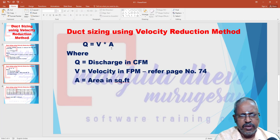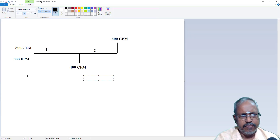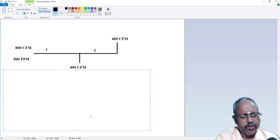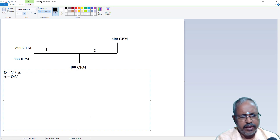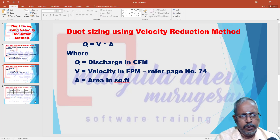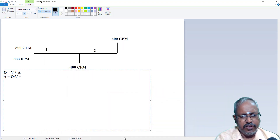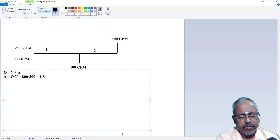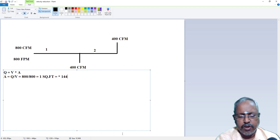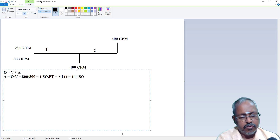We use Q = V × A, so A = Q / V. Q has a value of 800 CFM and velocity is 800 FPM. Therefore, 800 divided by 800 equals 1 square foot, which equals 1 × 144 = 144 square inches.